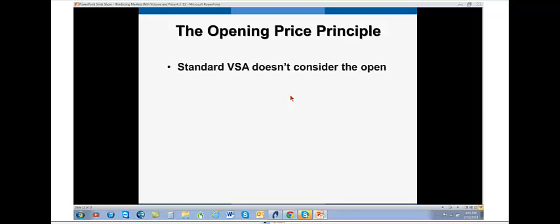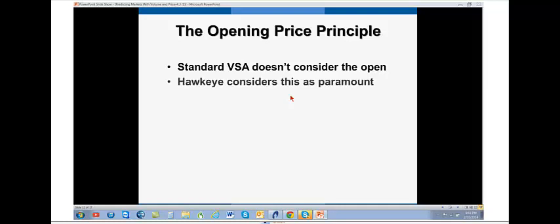And what he was missing was the opening price. You know, in volume spread analysis, VSA, volume spread analysis doesn't consider the open. Hawkeye considers it as paramount. Because it's very similar to an auction. But let me just backtrack.